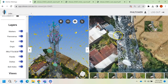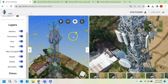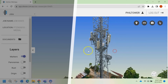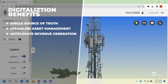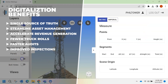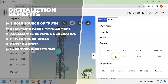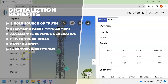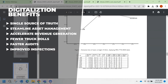The data is uploaded to SightSee's telecom digital twinning and AI platform that converts the captured data into a single source of truth for tower cos, to improve asset management workflows, accelerate revenue generation, reduce costs with fewer truck rolls and faster audits, and improve inspections and loading analysis.